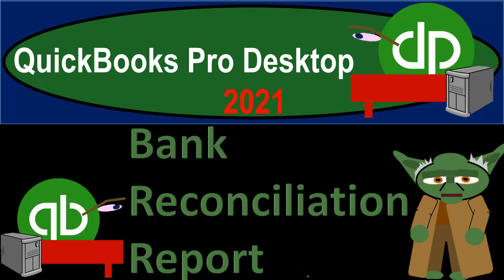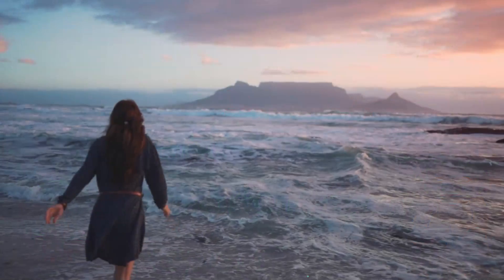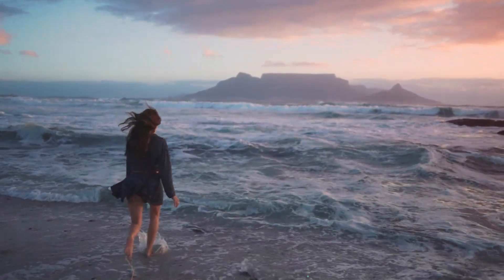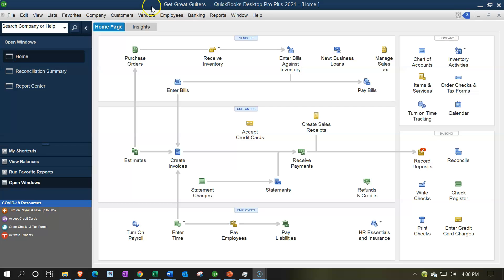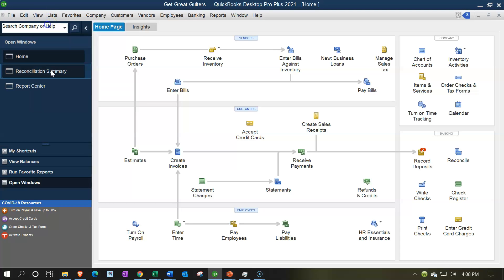QuickBooks Pro Desktop 2021, Bank Reconciliation Report. Let's get into it with Intuit QuickBooks Pro Desktop 2021. Here we are in our Get Great Guitars practice file. We currently have the open windows open. You can open the open windows by going to the View drop-down, selecting the open windows list. We're now going to look at the Bank Reconciliation Report.